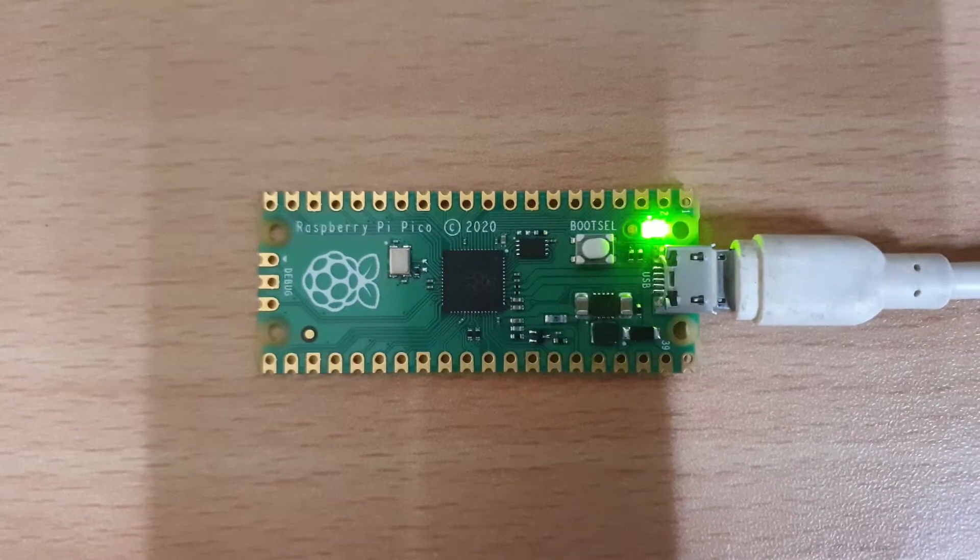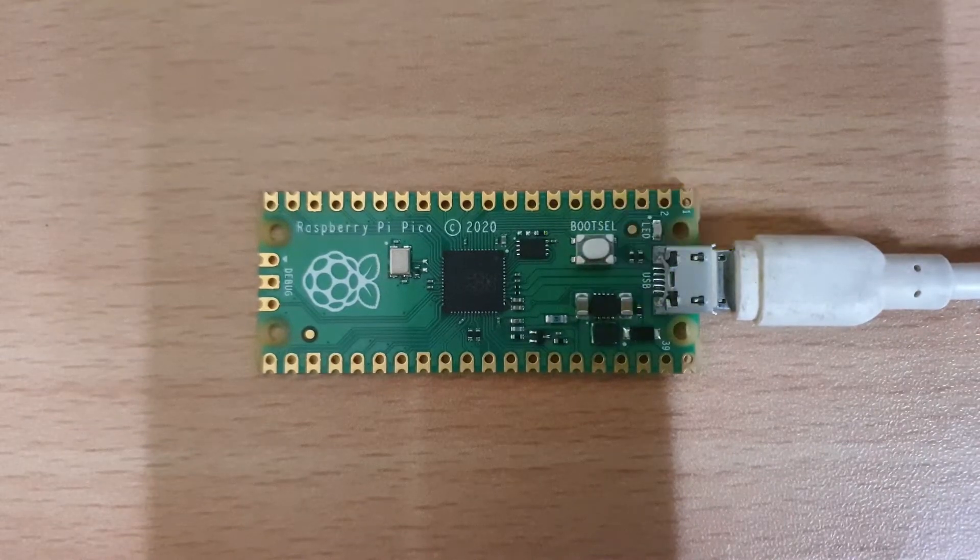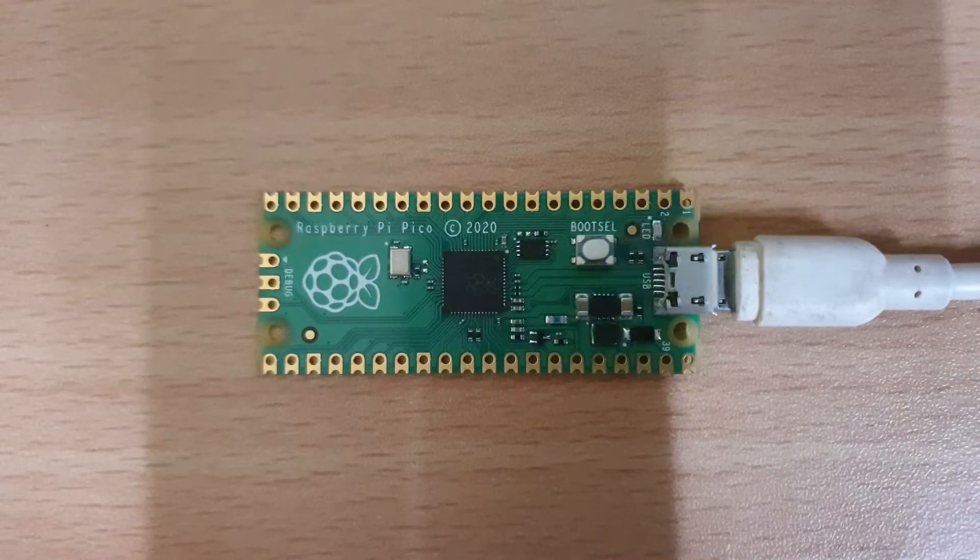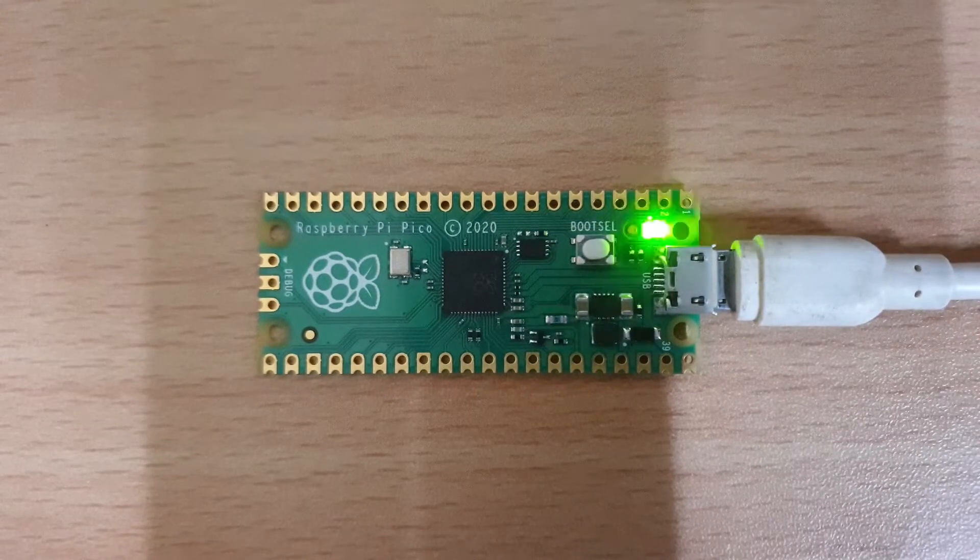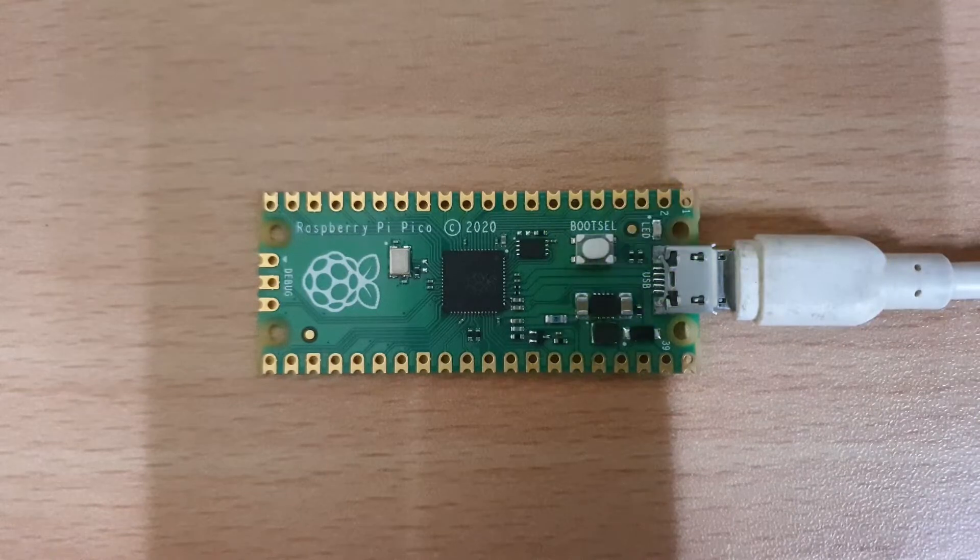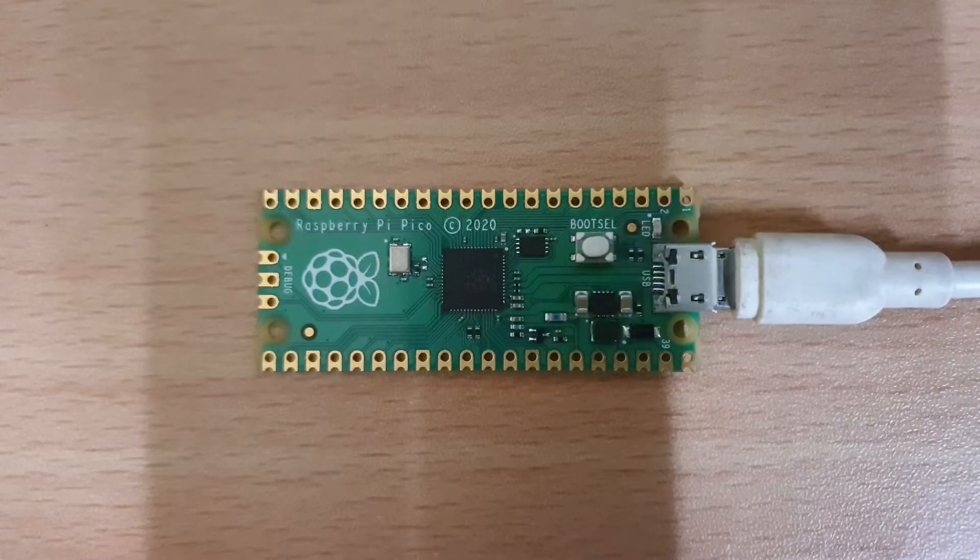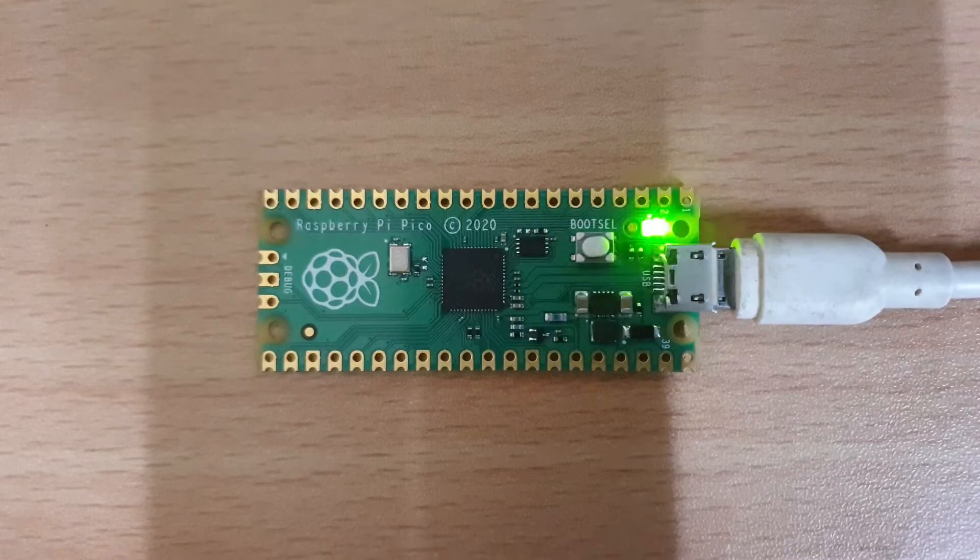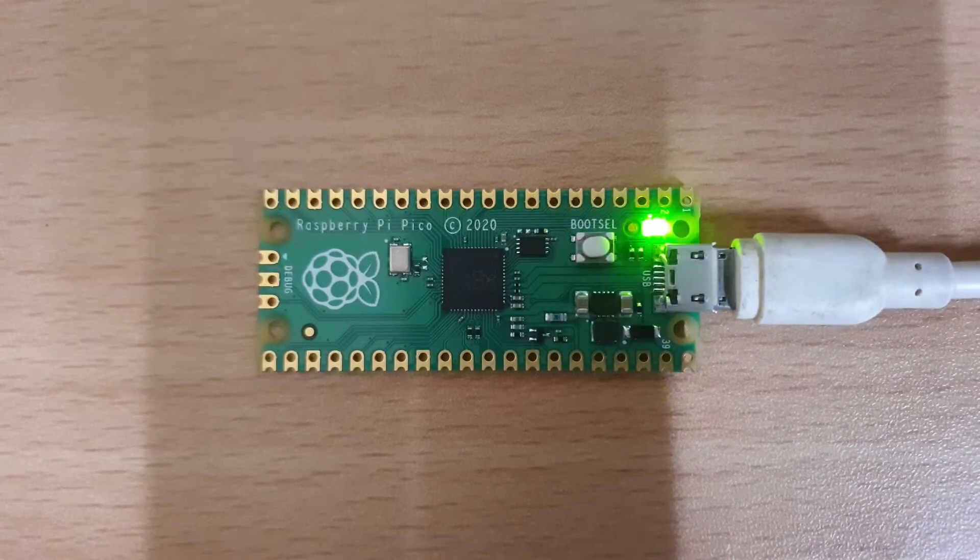Hi guys, welcome to another video. In this video I'm going to show you how to make the onboard LED on this Raspberry Pi Pico blink using MicroPython code. So let's get started.